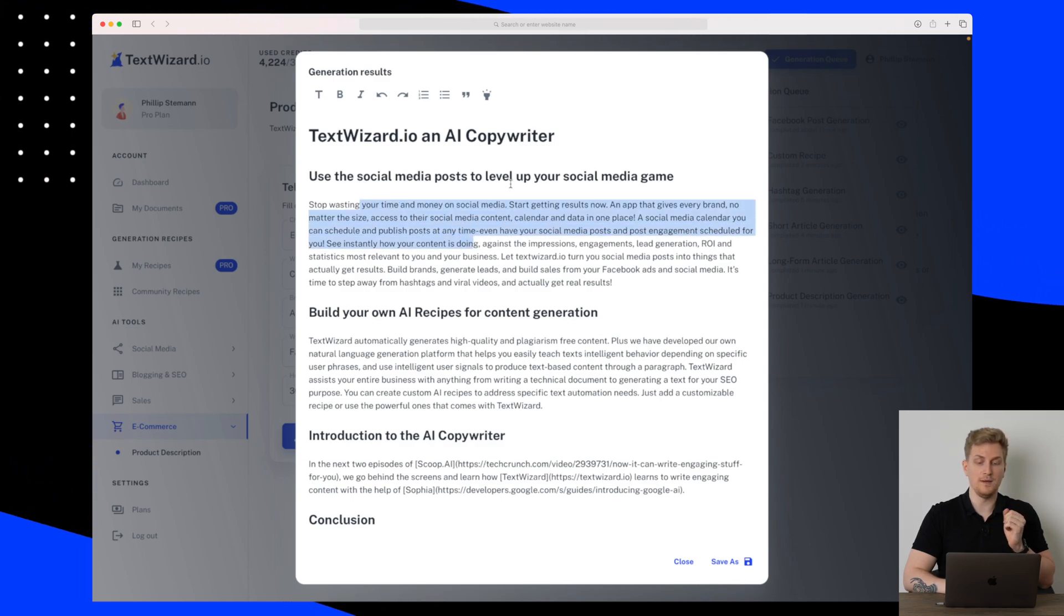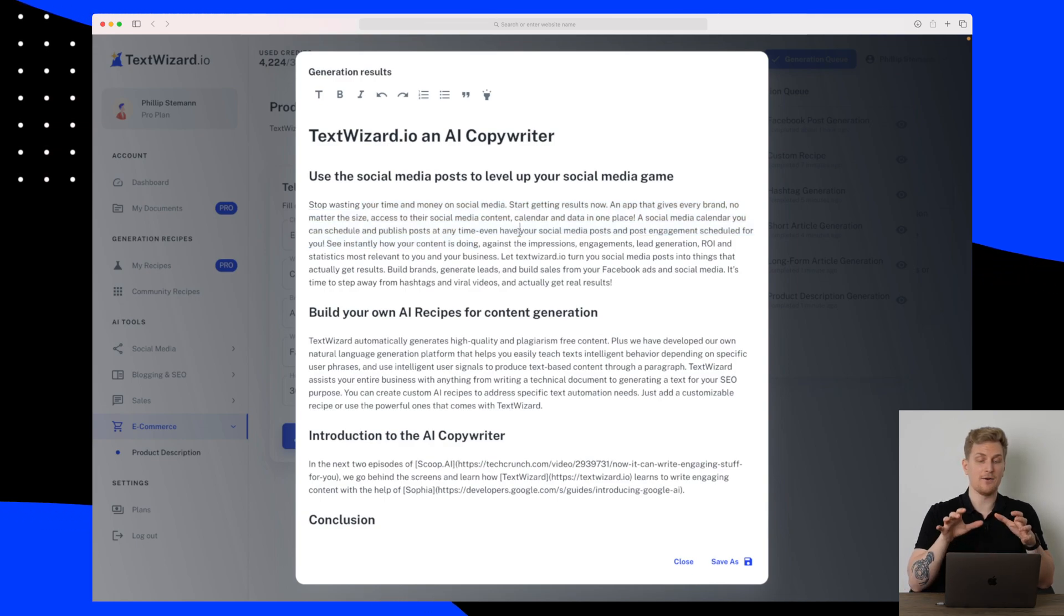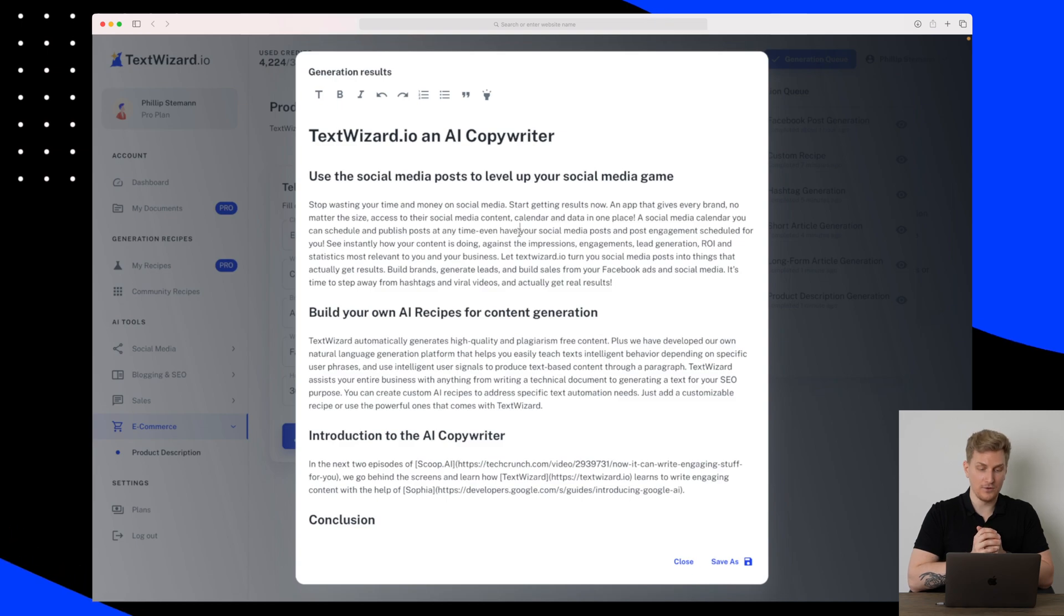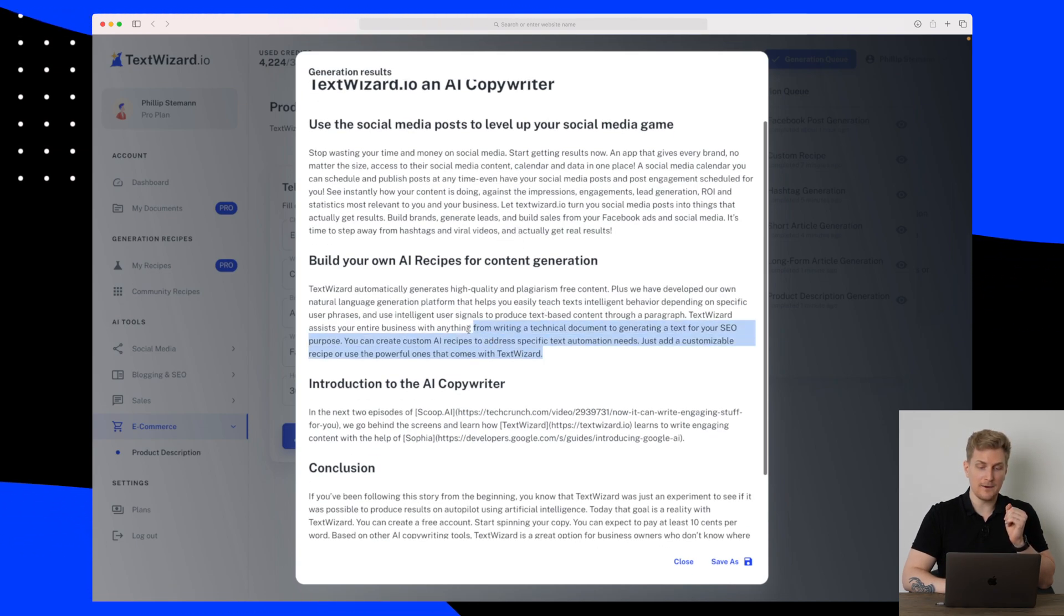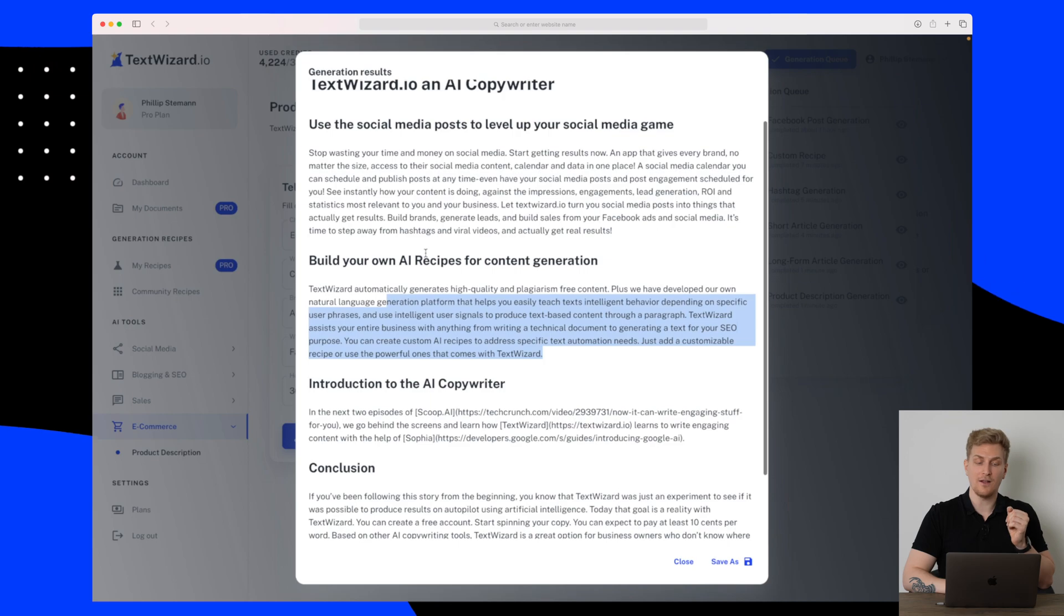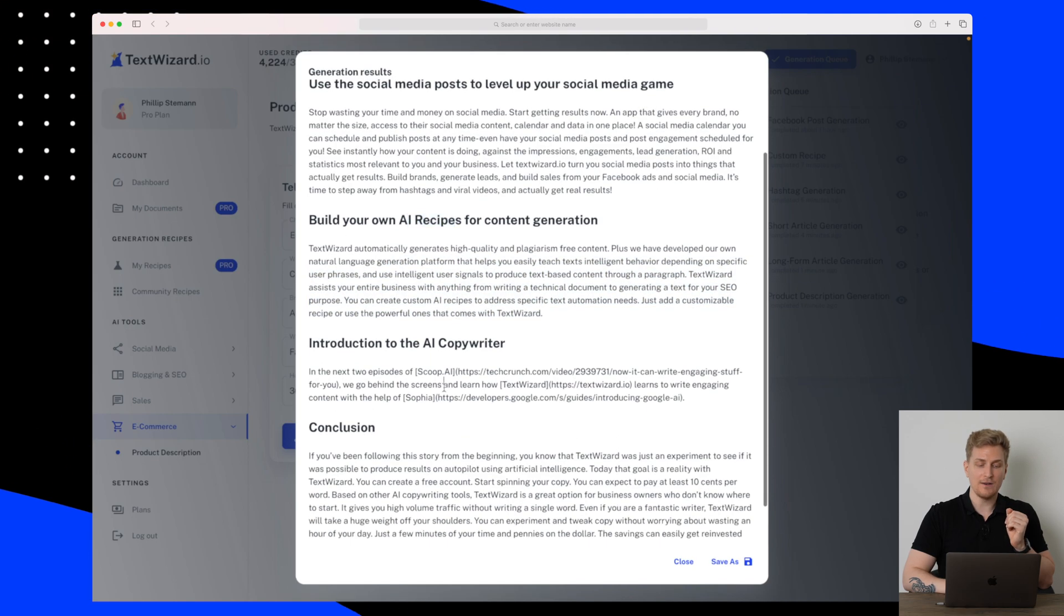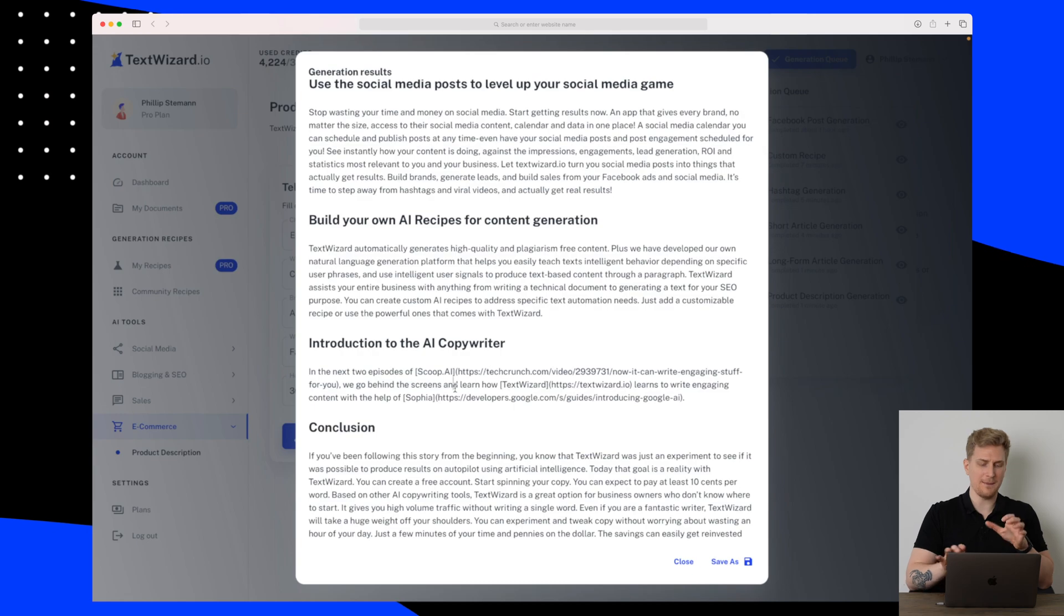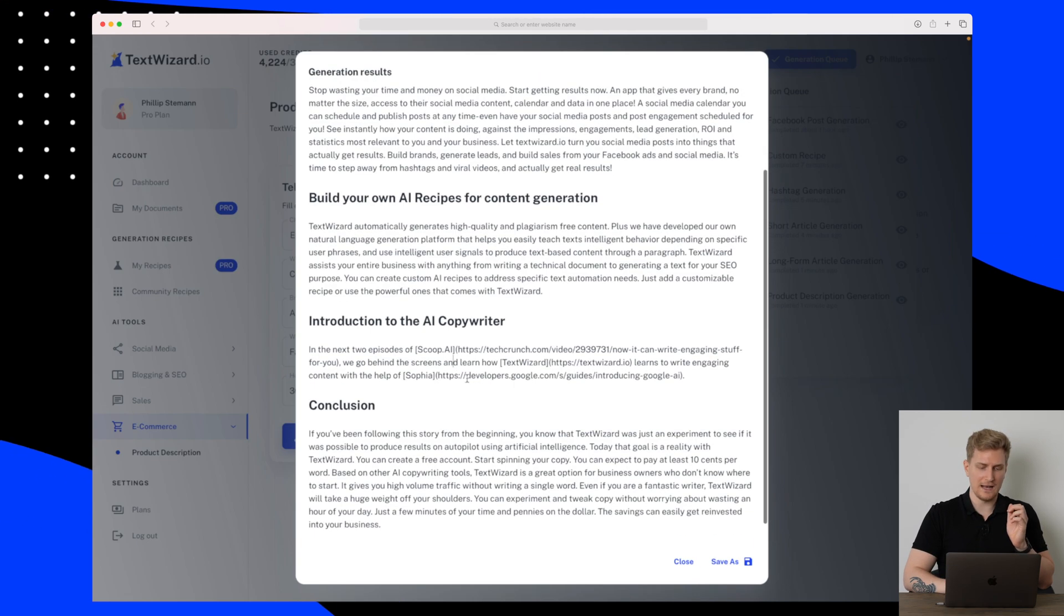The text up here about 'Use the social media post to level up your social media game' here is talking about a calendar that I can use to schedule my posting. So that's a complete miss here. It is talking about TextWizard in general and not the AI recipes. Down here it is just complete nonsense talking about some episodes from TechCrunch and it took a link from Google Developer.